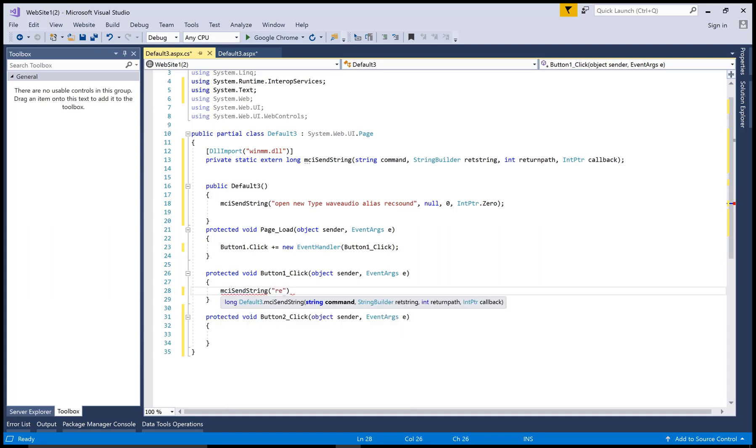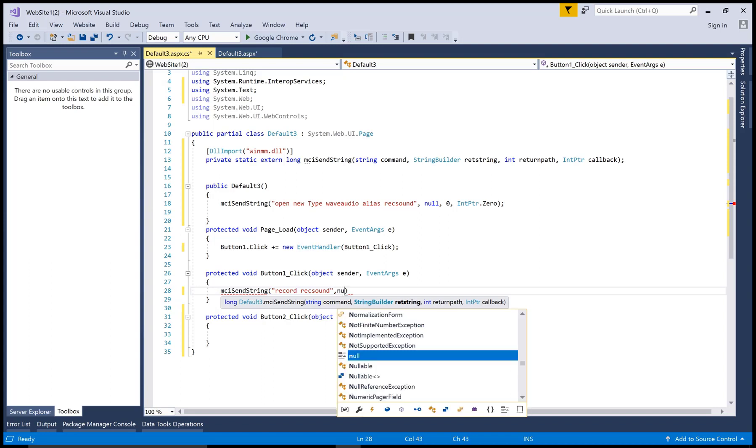Initialize that MCI status string with the recording for recording sound. So you can watch it.